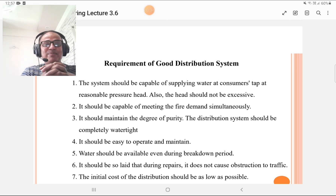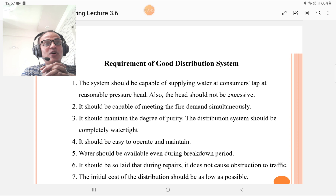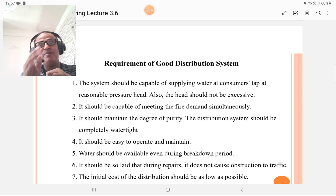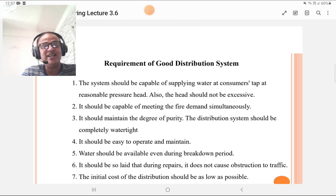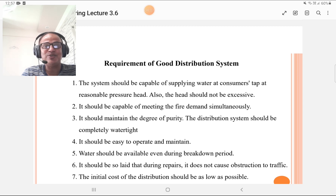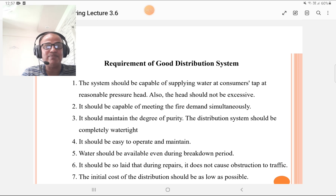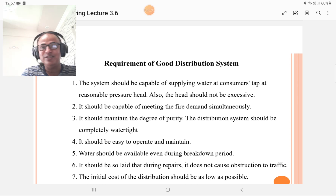The first requirement is that the system should be capable of supplying water at the consumer end at a reasonable pressure head. The head should not be excessive — it should be optimum. The second requirement is that the system should maintain the degree of purity. Third, the distribution system should be completely watertight, though in practice there are losses — for example, in Solapur the losses are as much as 30%. It should also be easy to operate and maintain.